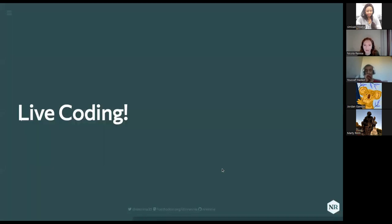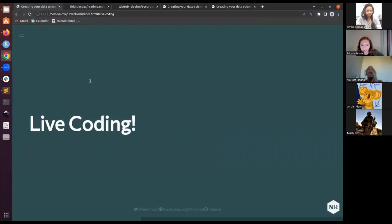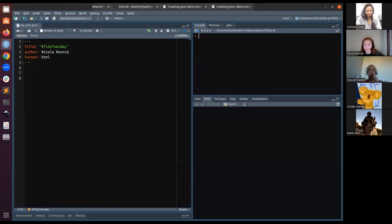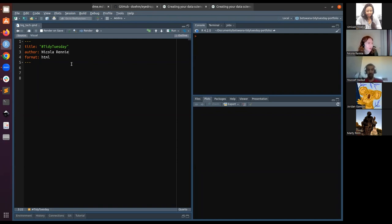Okay, so now let's go through a TidyTuesday example so you can see what goes through my brain when I'm sitting down to do TidyTuesday. We need to create a file to write some code — it could be a .R file, an .Rmd file if you want to use R Markdown, or a Quarto file. I'm going to go with Quarto, mainly because Quarto's reasonably new and I like it. So we can create a new Quarto file with just the extension .qmd.